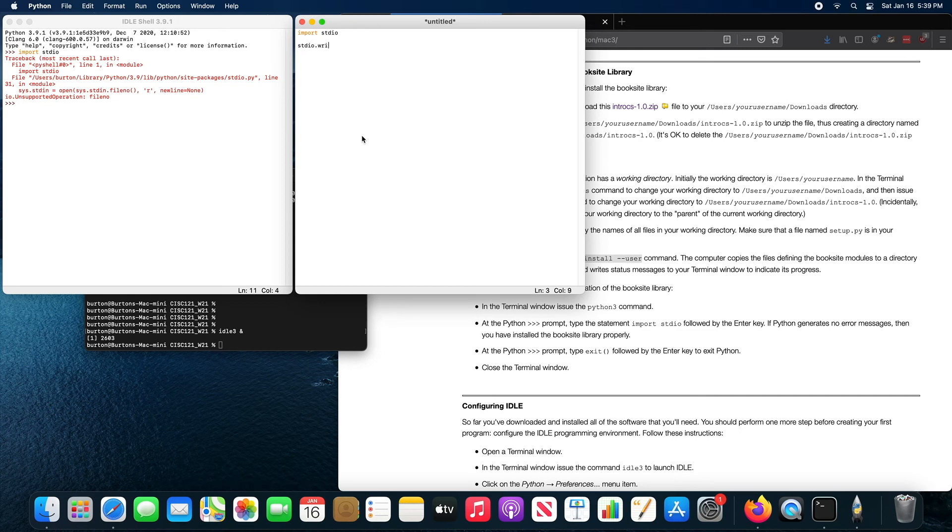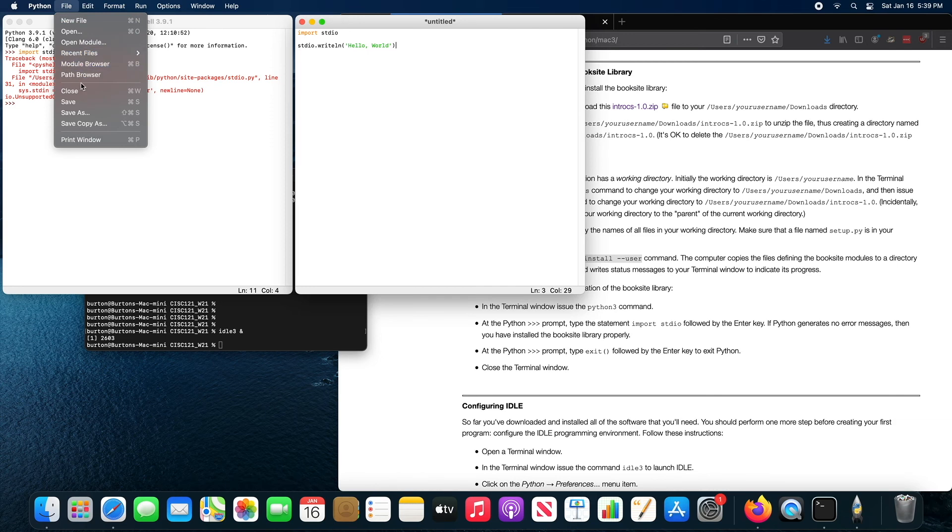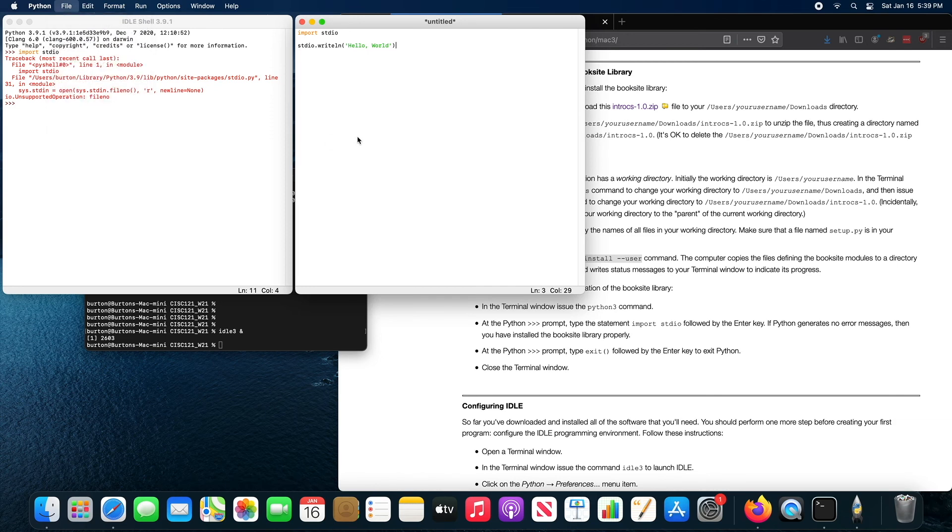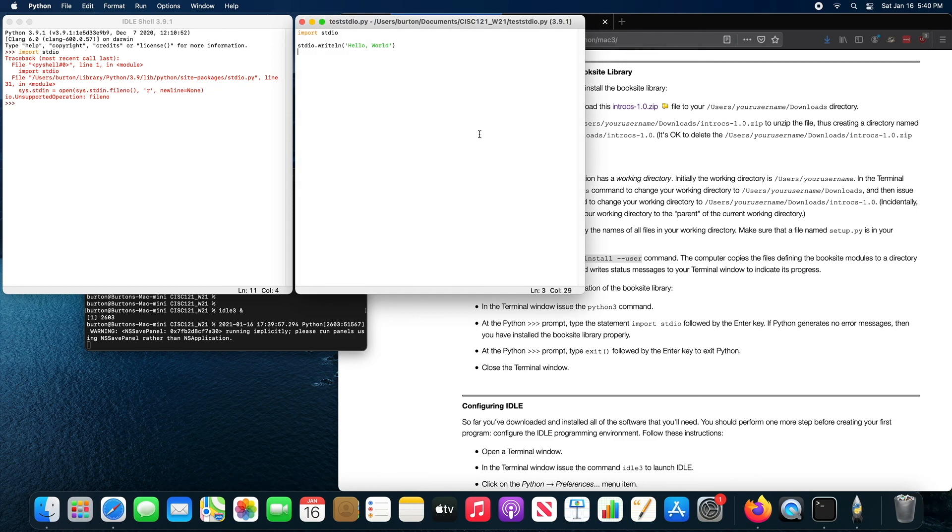this should work fine. So Python file, save as, I'm just going to call it test standard IO. Save that.